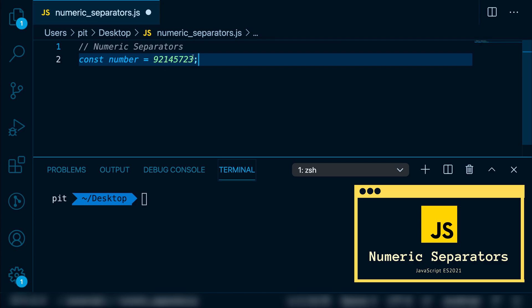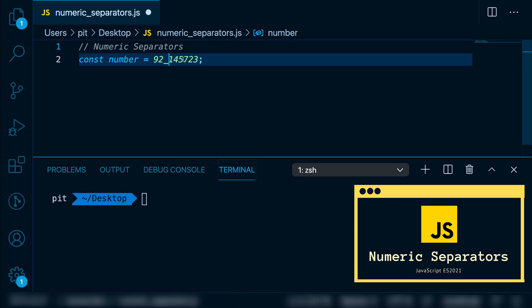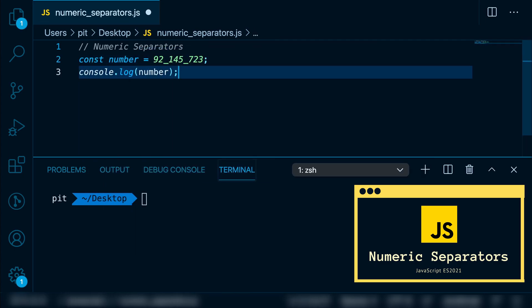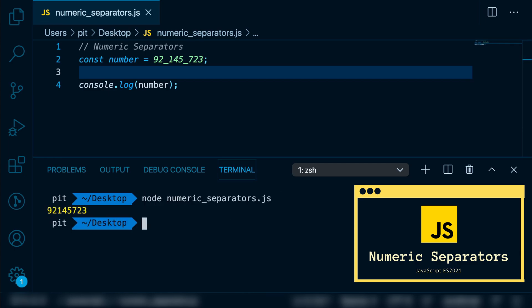So let's do it the new ES 2021 way — let's simply add underscores: 92_145_723. Now if we run the code it's going to display the same number as if we didn't have the underscores. Let's output this to the console, run node numeric-separators, and you can see the number. It works as before.